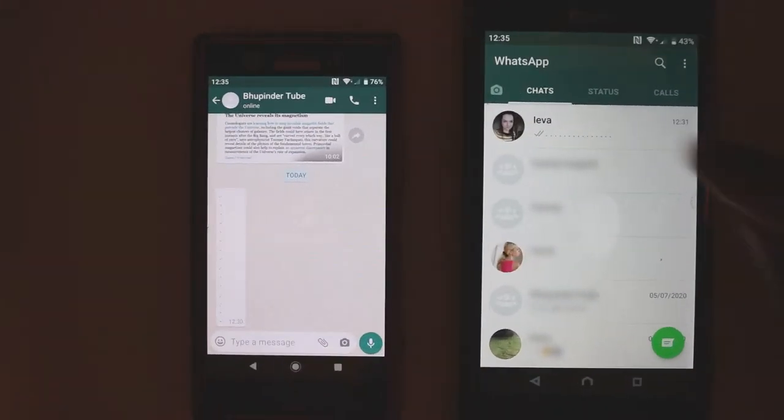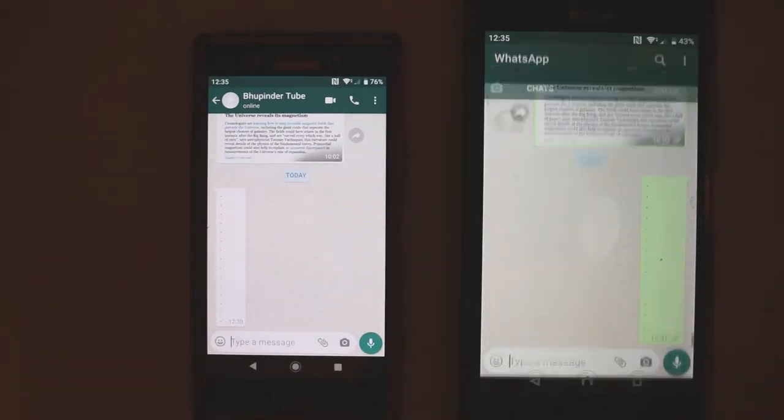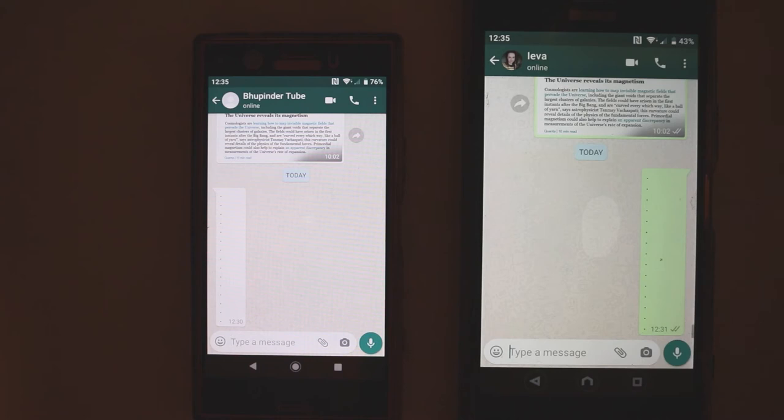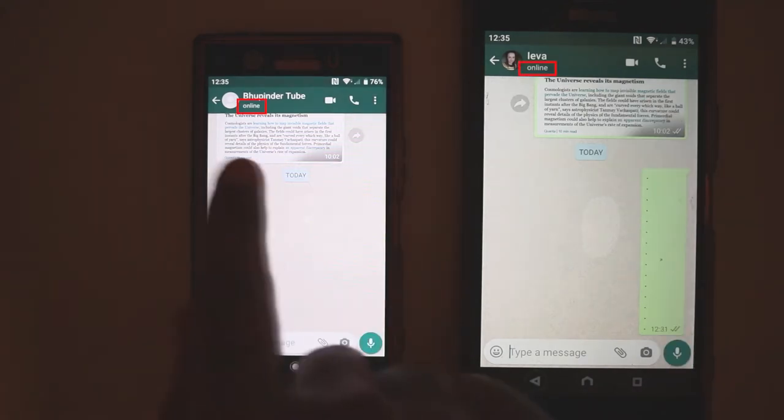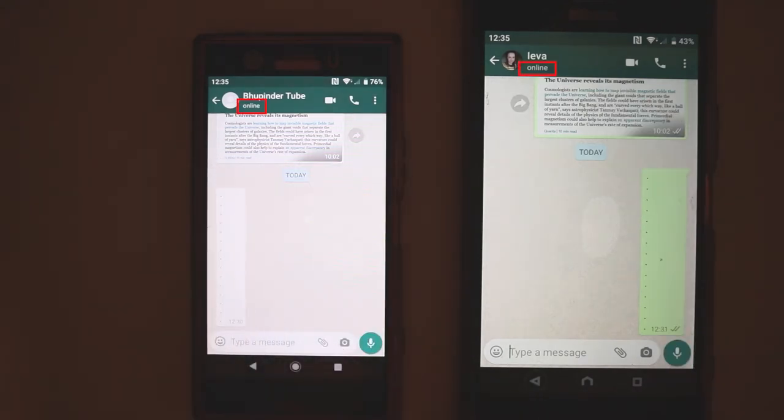In this quick video I will show you how to know whether someone has blocked you on WhatsApp. Let's get started. I go to my contacts, Ieva, and I can see that she's online and she can see that I am online.